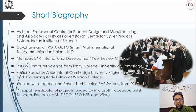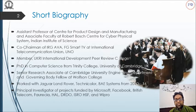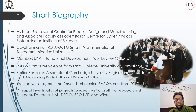I am an assistant professor at the Center for Product Design and Manufacturing and Center for Cyber-Physical Systems at Indian Institute of Science. Earlier, I undertook my PhD in Computer Science from Trinity College of the University of Cambridge. I was a Gates Cambridge Scholar of the 2006 batch.